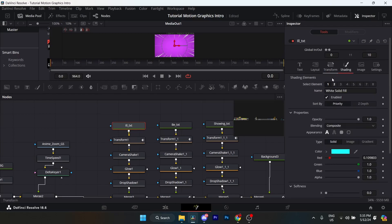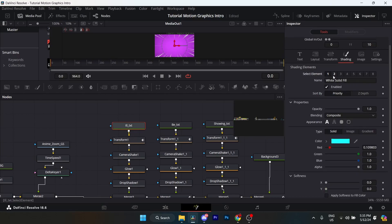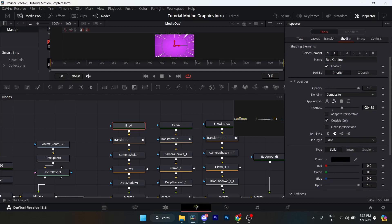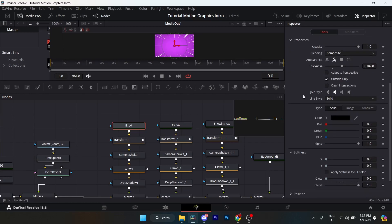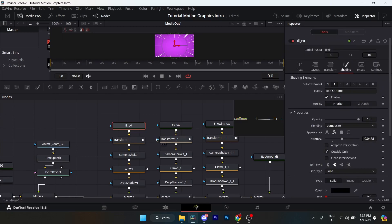Go to Shading — this is where I added an outline. Select Element 2, which is where the outline is, and enable it. Set the thickness to 0.0488 or whatever you'd like. Set it to Outside Only. That's it for this text node.